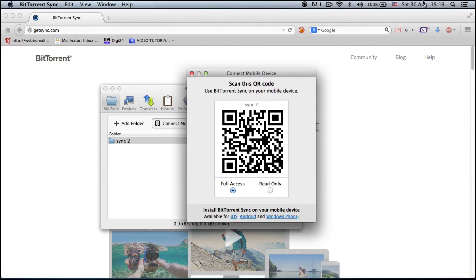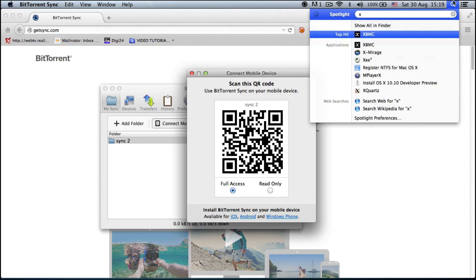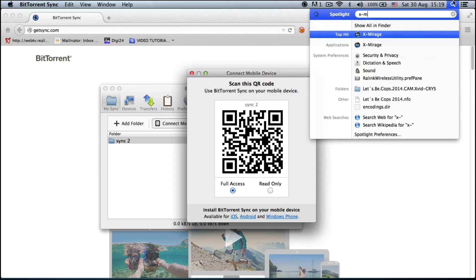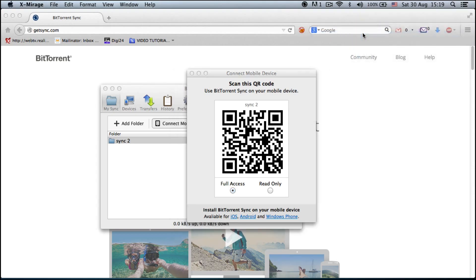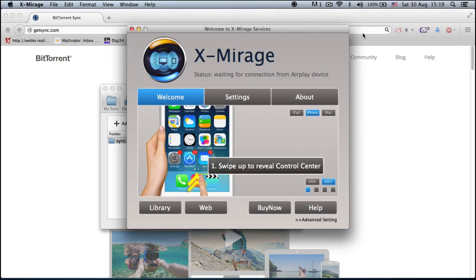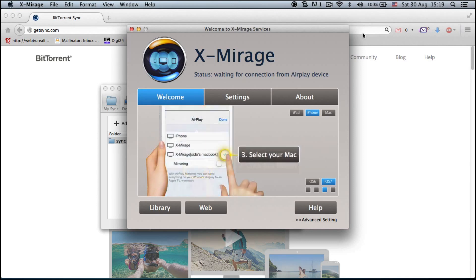I'm going to show you quickly how this looks and start up X-Mirage AirPlay. Bear with me a second and I will show you how it works. Just press AirPlay and we're done.